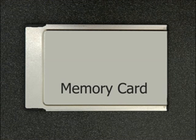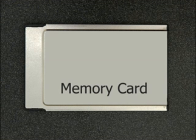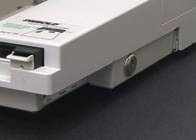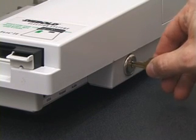In advance, we prepare a memory card containing our malicious software. When we get a few minutes alone with the machine, we first open the side door.